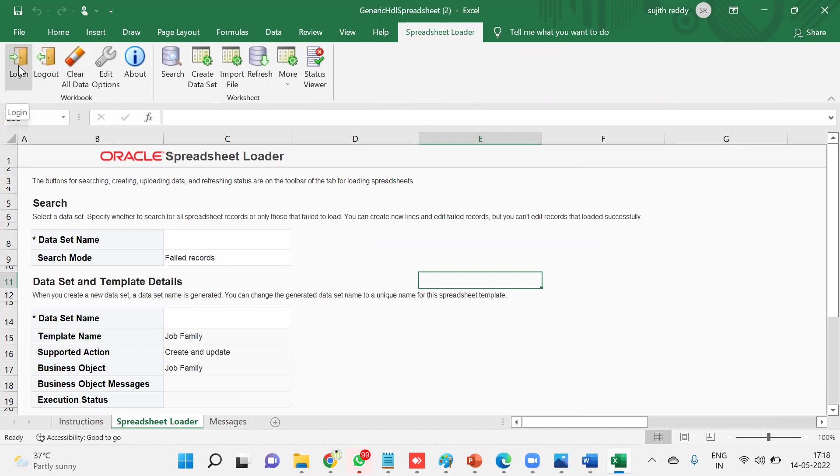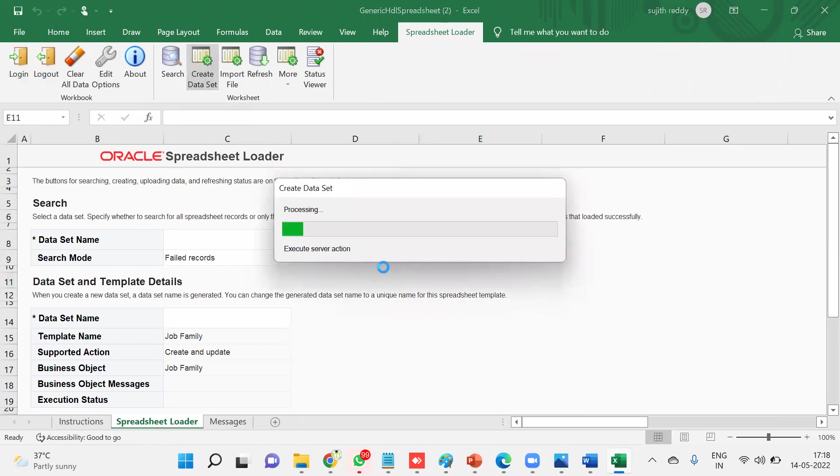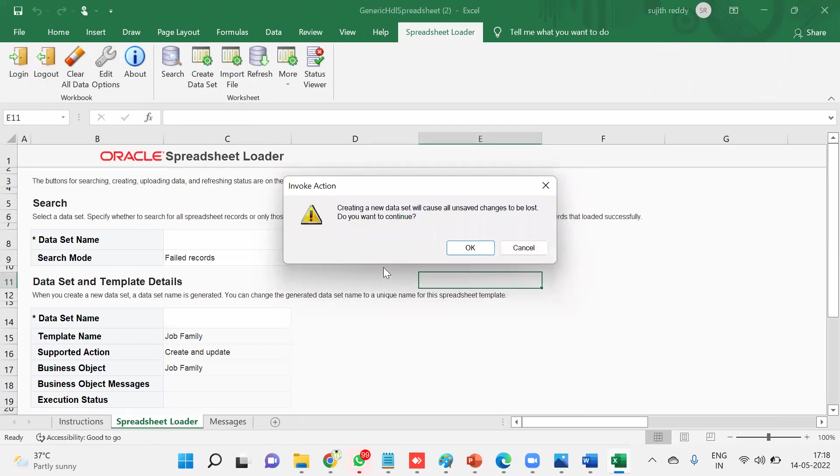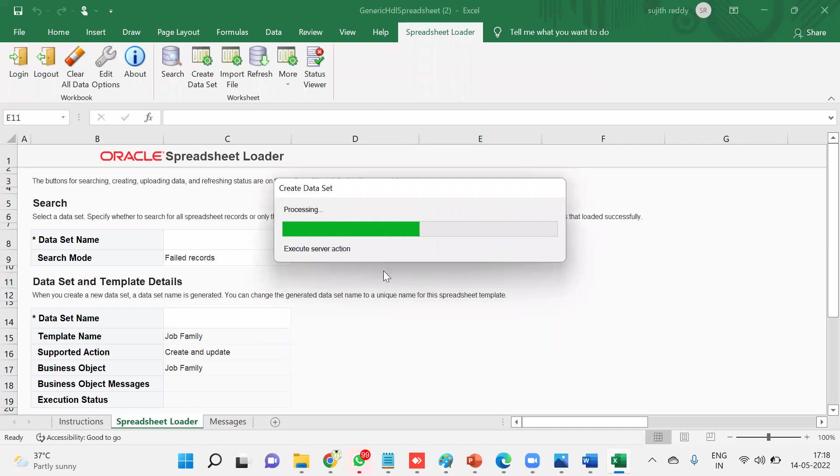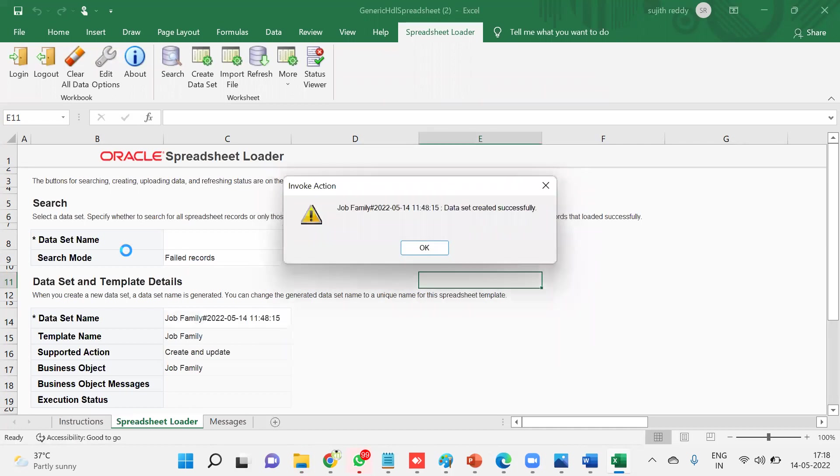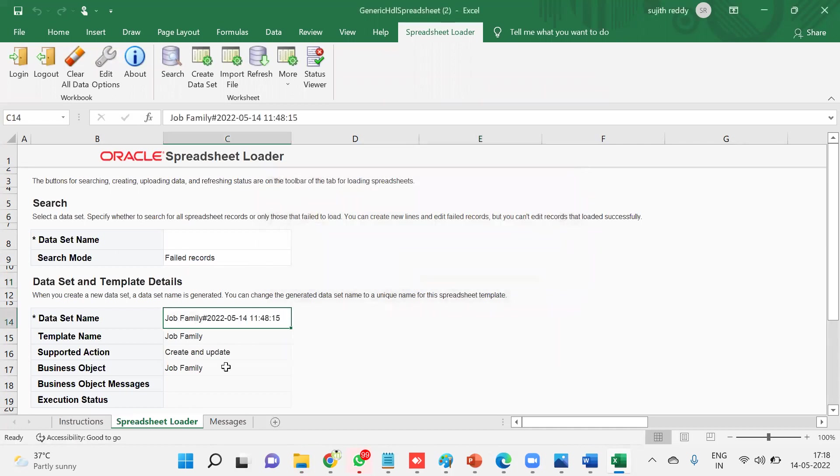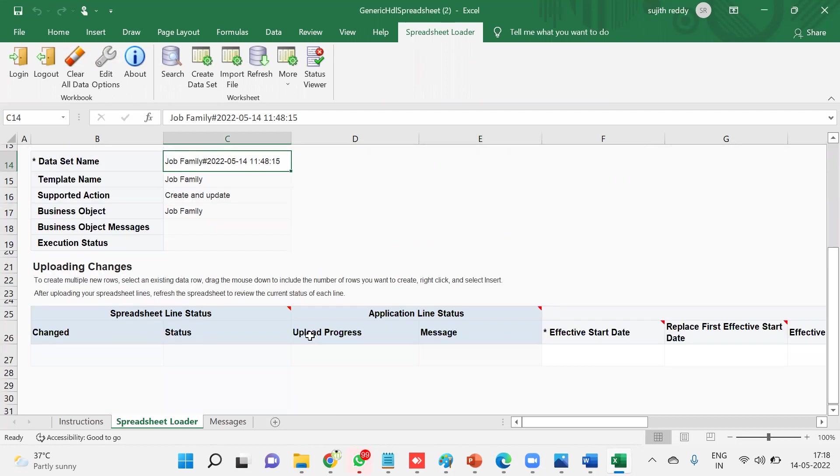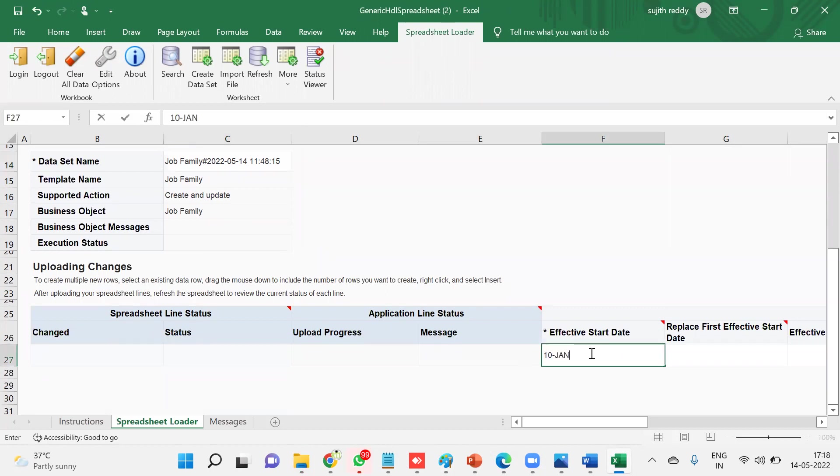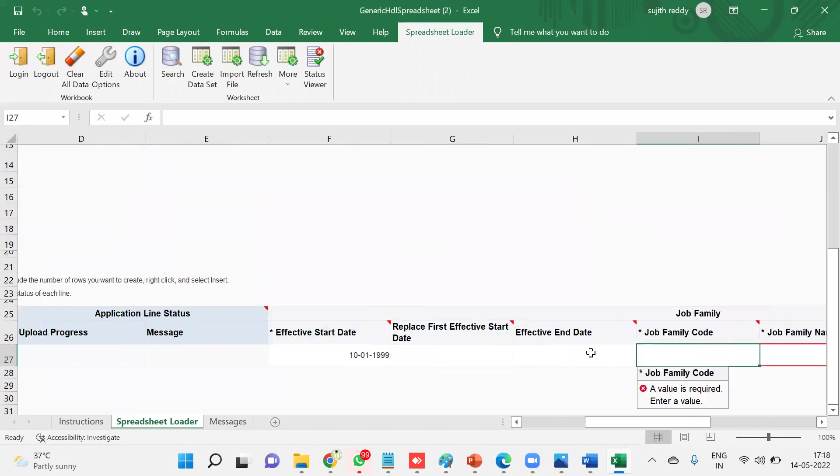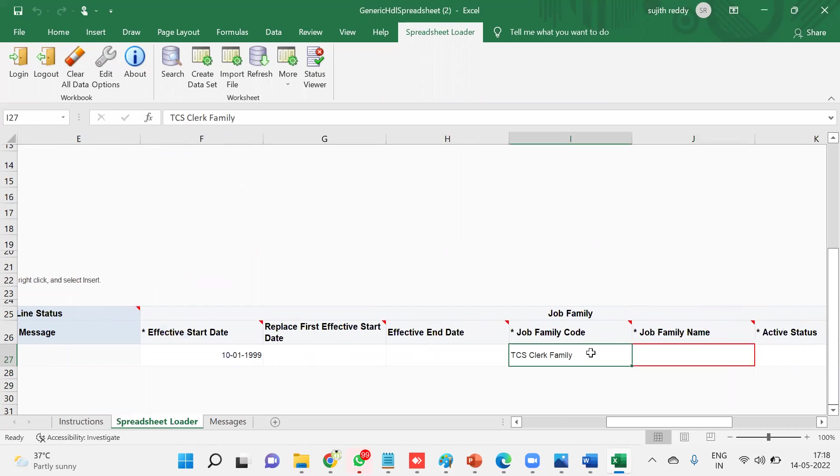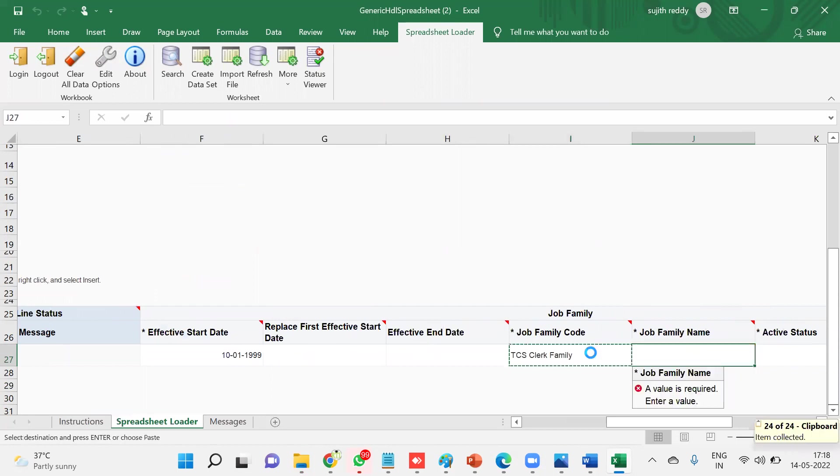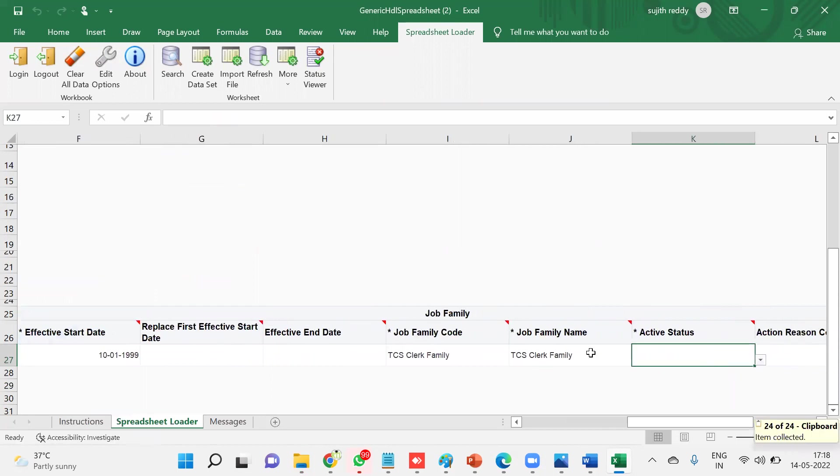In case if you want to change the credentials to login with another username, you can log in from here and log out. First we have to create a data set. What is data set? It's a group of records whatever you are trying to load. You need to provide some name. That's what we are calling it as data set name. By default it takes your business object name with the date and time combination. I'm going to enter here the data, it's going to be more flexible. Let's say TCS Job Family.